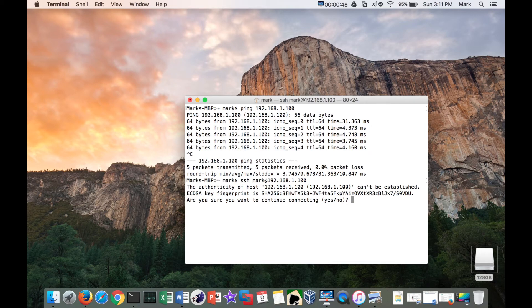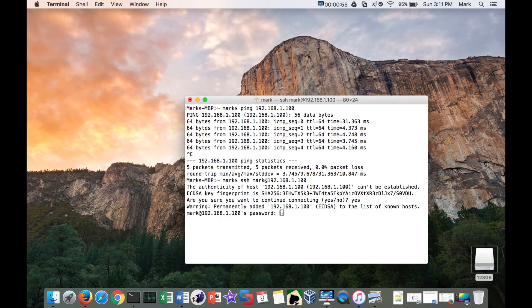Verify the fingerprint key before connecting. We want to know that we are authentic. In this case I do know, so I'll go ahead and click yes.